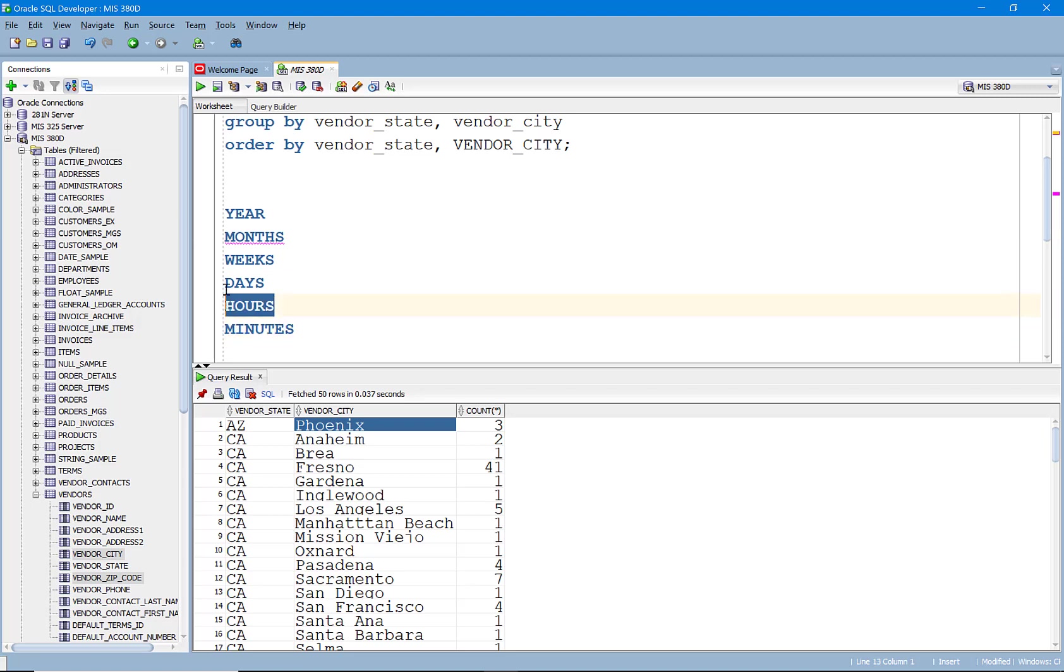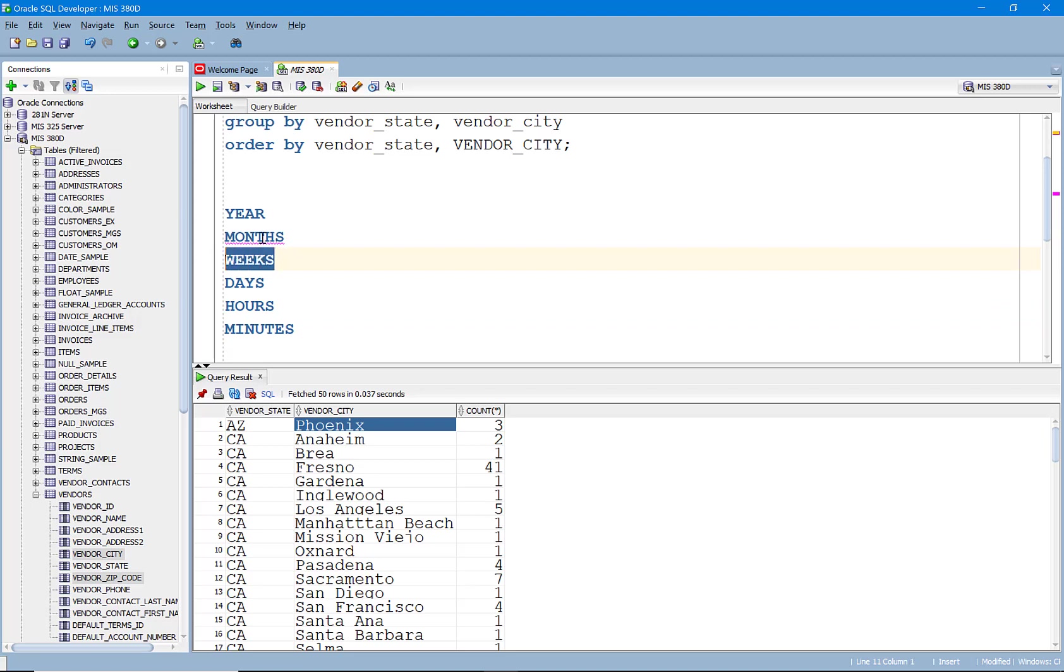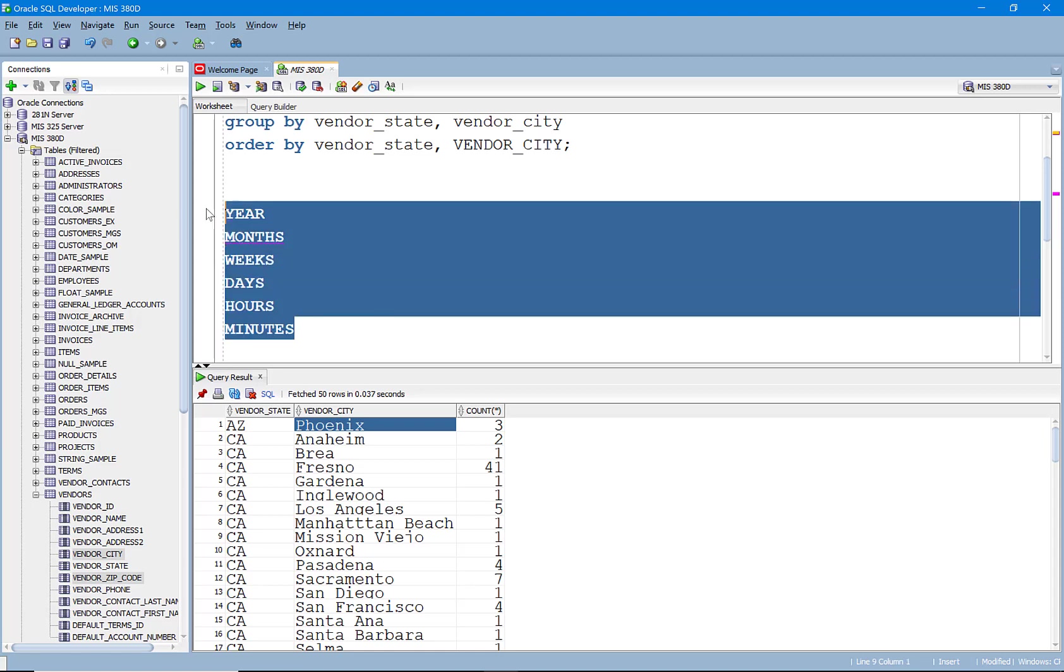So you can see there's a hierarchy. 60 minutes rolls up to one hour, 24 hours rolls up to one day, 7 days rolls up to a week and 52 weeks rolls up to a year. You can see here the hierarchy.